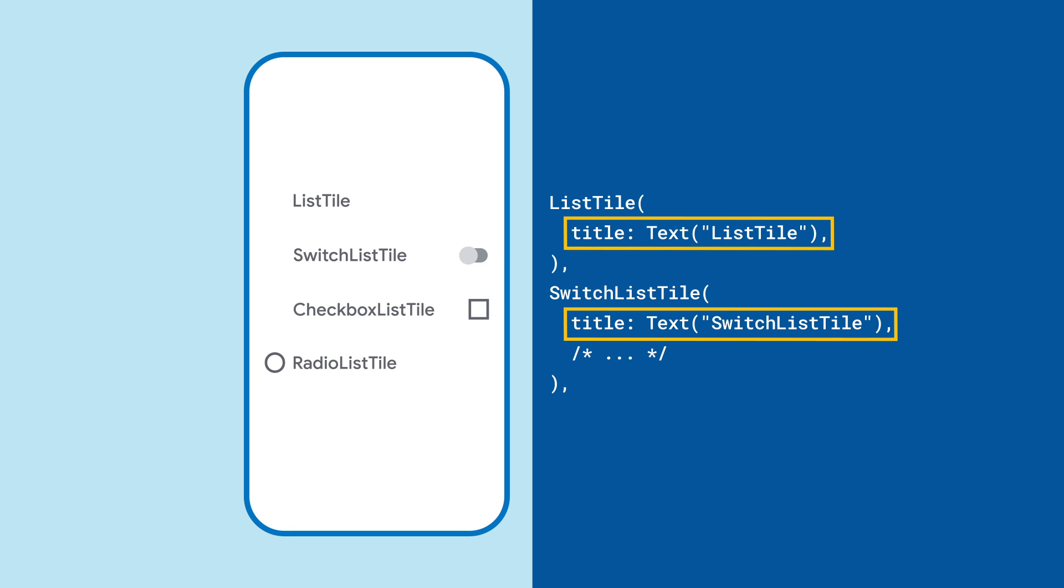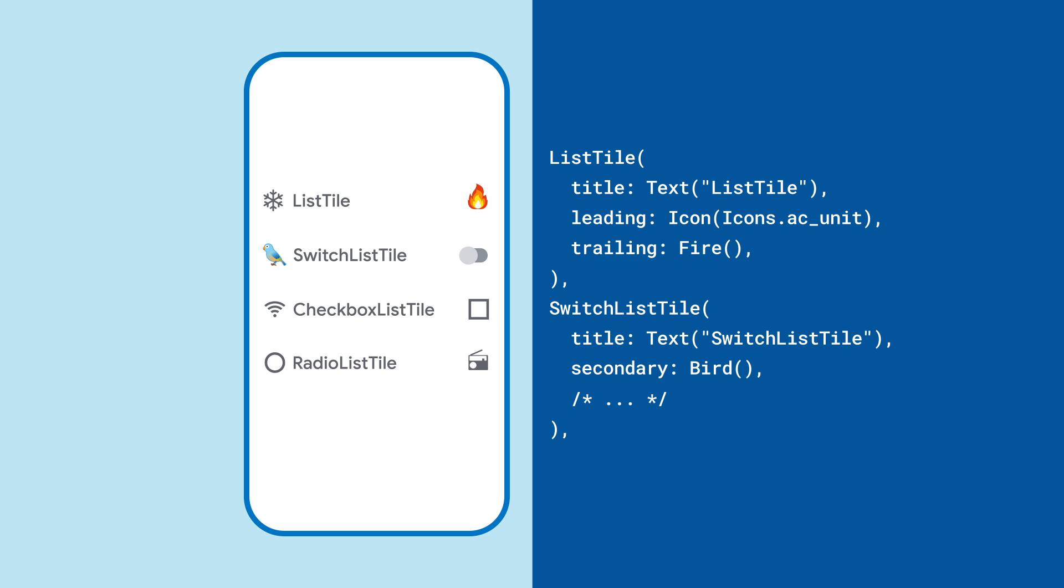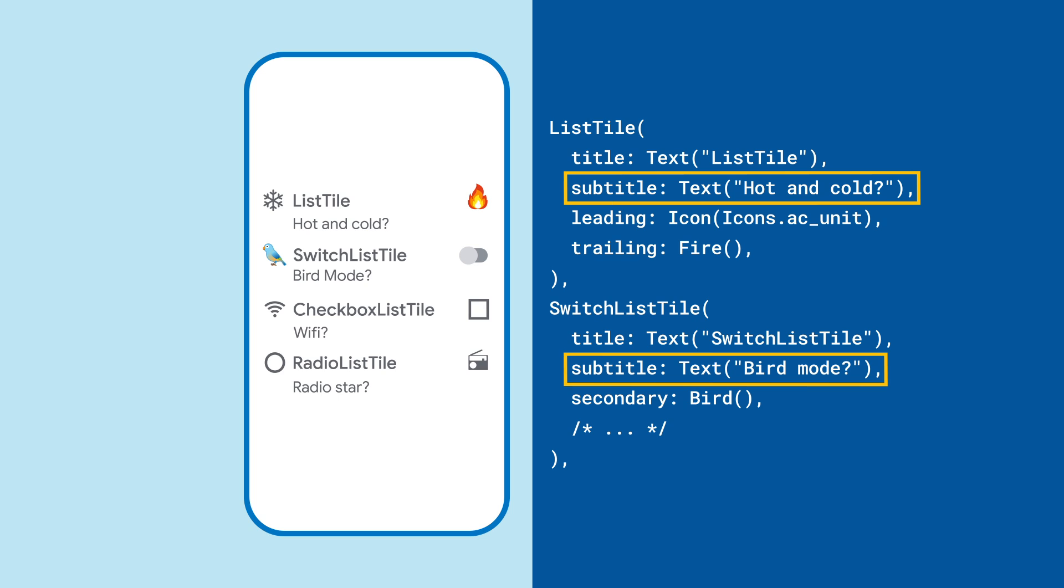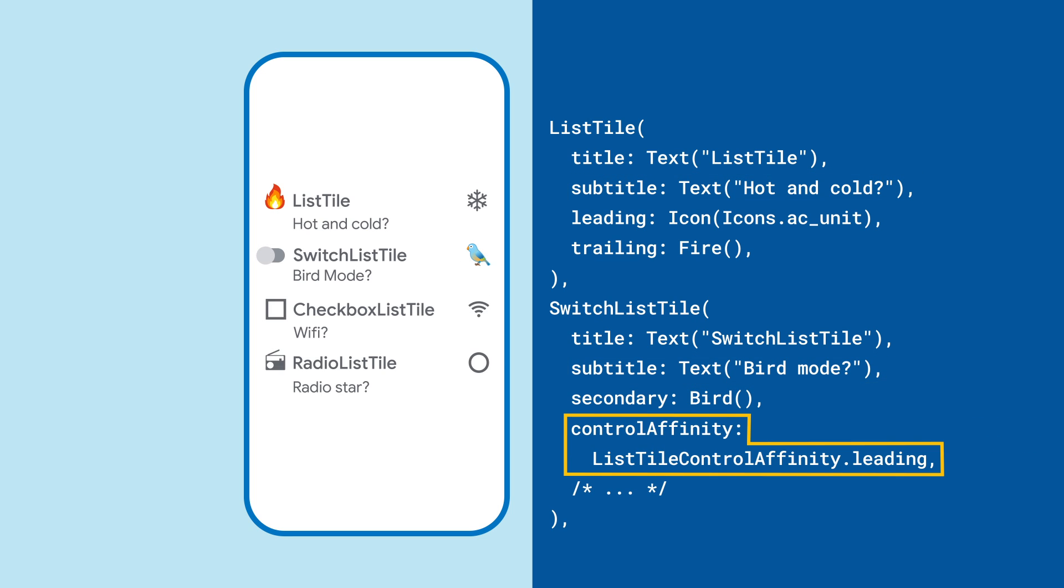Start with the title text, which will appear in the middle of the tile. Then, you can add icons to either end, and with the control tiles, like SwitchListTile, you do this with the secondary property. You can also add a subtitle or flip which side the controls are on using ControlAffinity. For ListTile, you can just swap the leading and trailing.